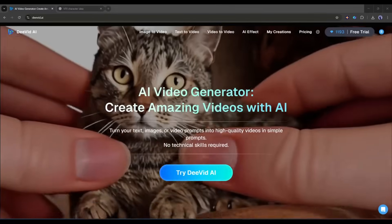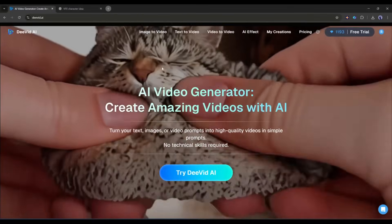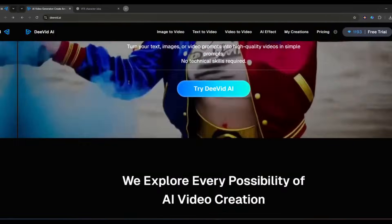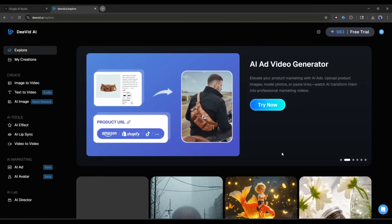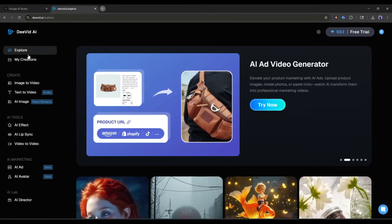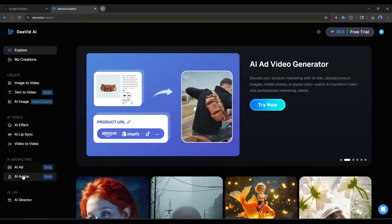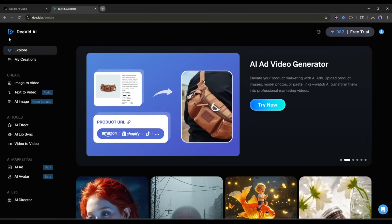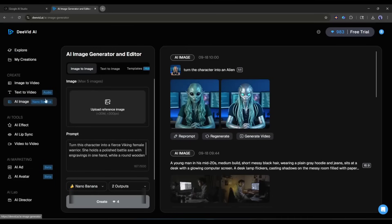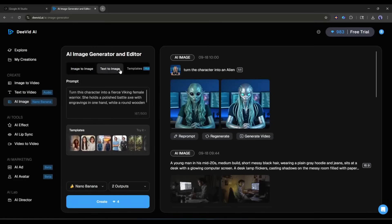After coming here, simply click on Try David AI and create an account. Once you are logged in, your interface will be like this. On the left side you will find all the creator tools. I will select the AI image option to generate the image. Here you will find three options: image to image, text to image, and template.